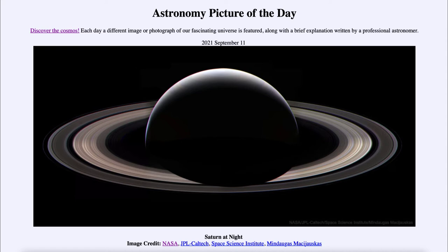That is because the nighttime side of a planet is always opposite the sun, and from our location in the solar system, from Saturn's perspective, we are very close to the sun in the sky. So we would never move very far from the sun, meaning we always see the fully illuminated side of Saturn.